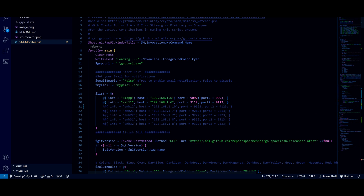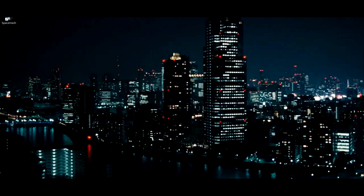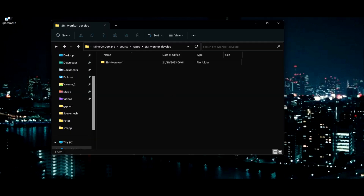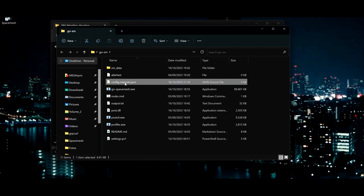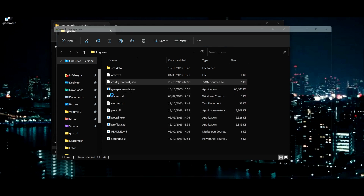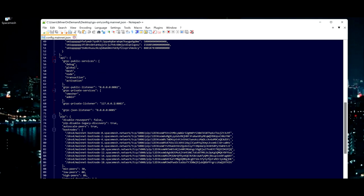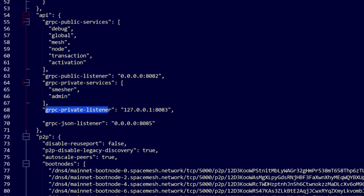Before we start with this, there are some things we need to do in our nodes. So if you're running a CLI node, you have your config.min.json — just edit your config.min.json in a text editor. We need to change the gRPC private listener from 127, which is your localhost, to 0. Click on the address, save and close. That's done.